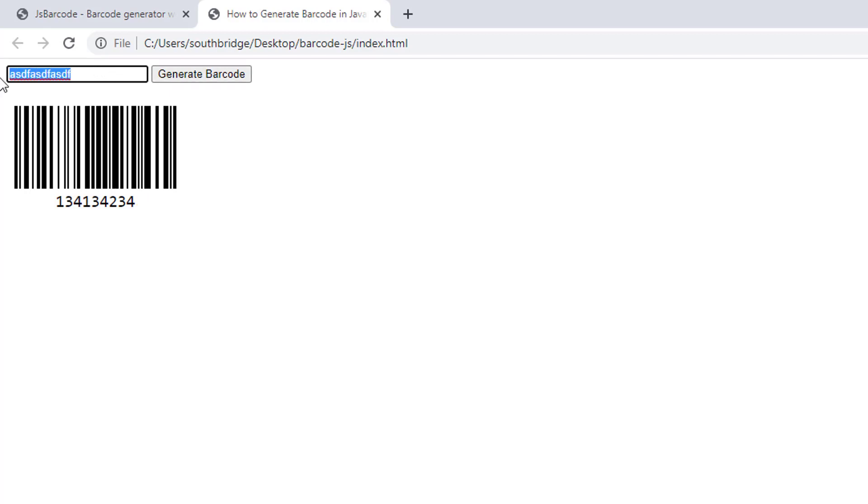So as you can see, as we type text into the text box, it will convert into a barcode.